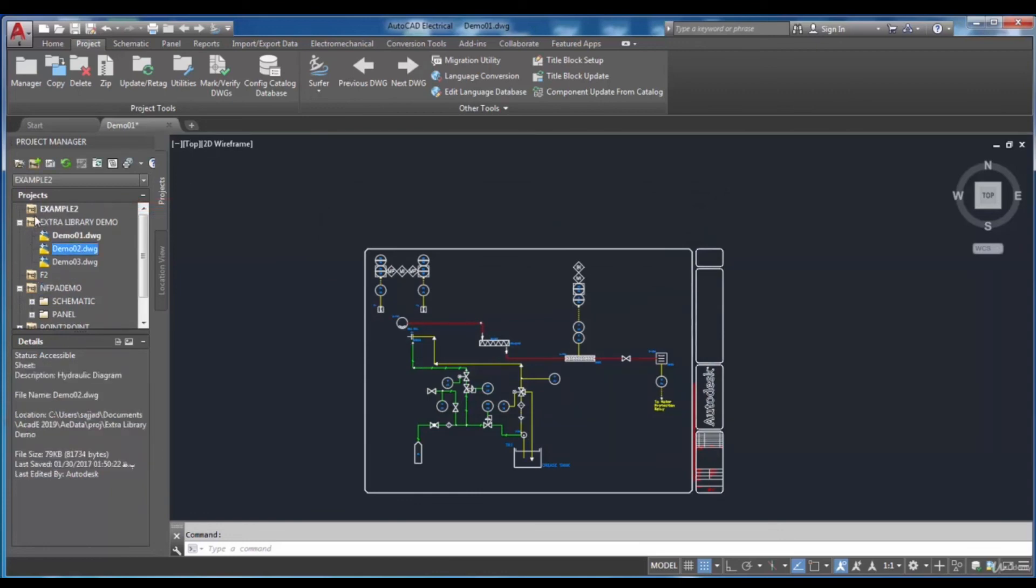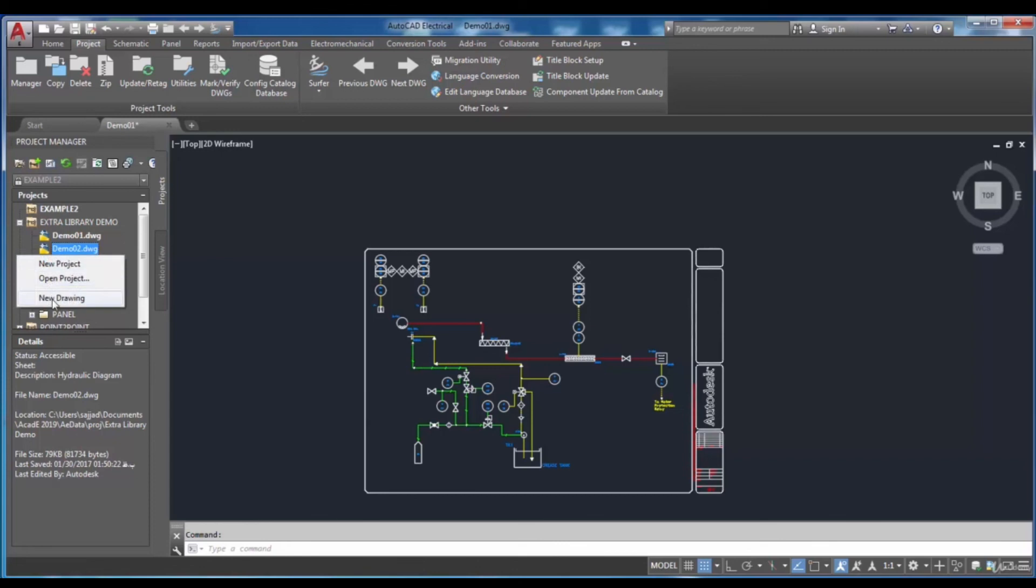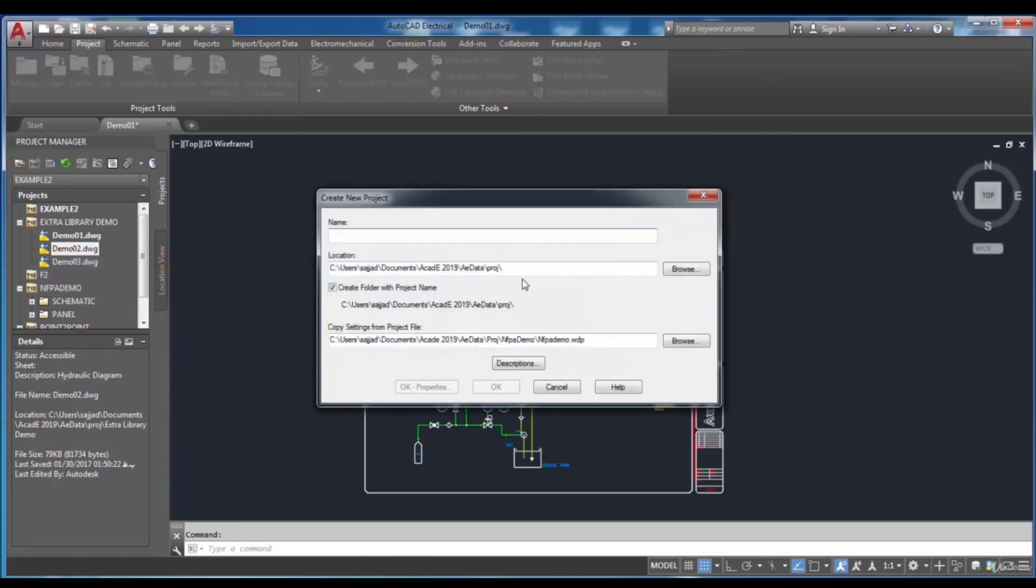Another way to create a new project is just by right-clicking in the projects rollout. As you see, a shortcut menu will be shown and you can select the new project.